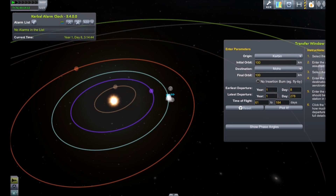Hi, this is Drigger. I just want to show you an addition that I've made to the visuals for the transfer window planner mod that should hopefully make things a bit more visual for some people to work out how to do these transfers.